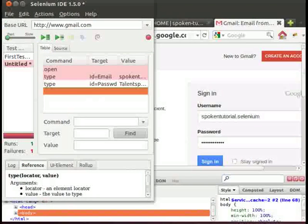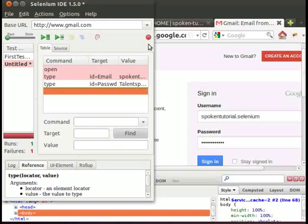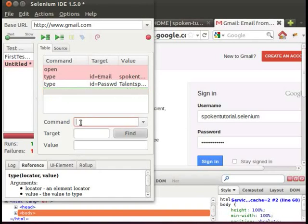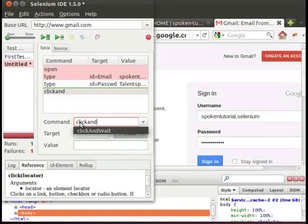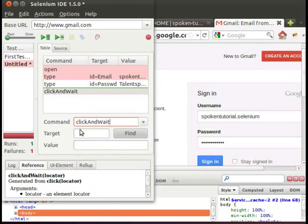Now let us see how to execute click and wait command. This command clicks on a link, button, check box or radio button. Type click and wait in command box. And id is equal to sign in in target box.